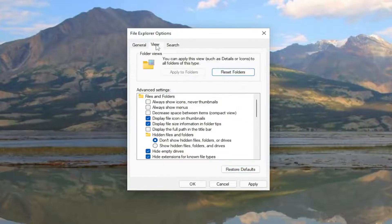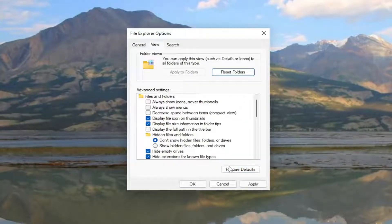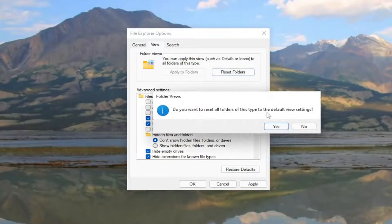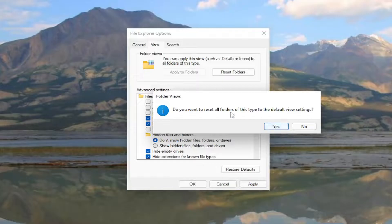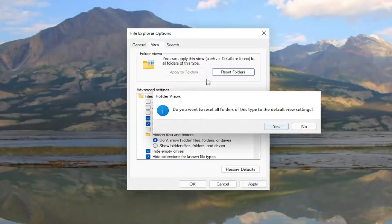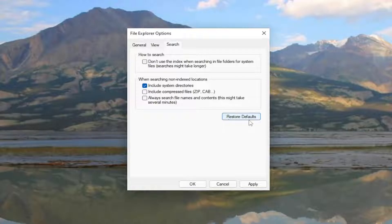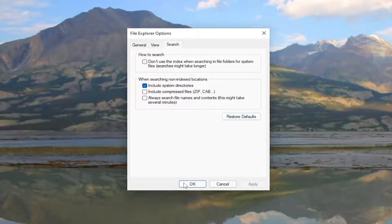Now go to the View tab and select Restore Defaults as well as Reset Folders and then select Yes if you want to reset all folders of this type to the default view setting. Then go underneath Search and you want to restore defaults right here as well. Select Apply and OK.